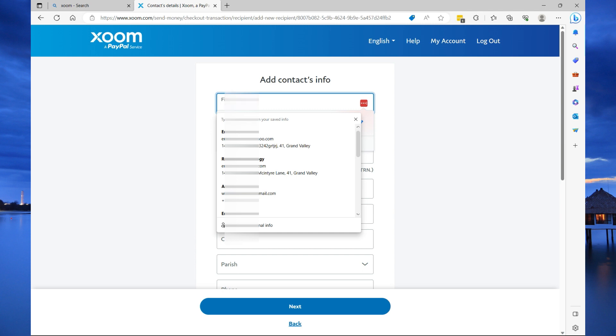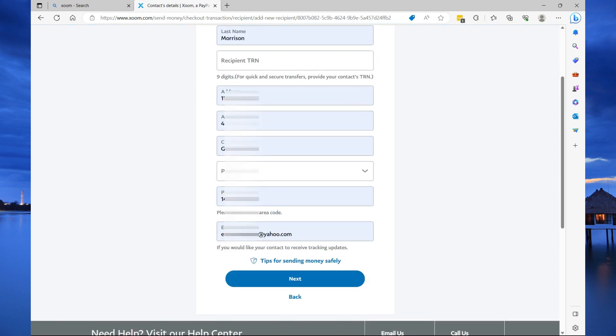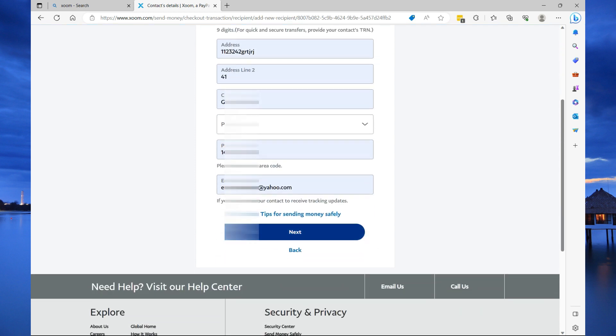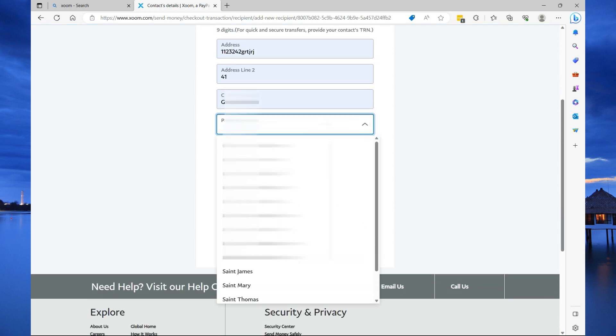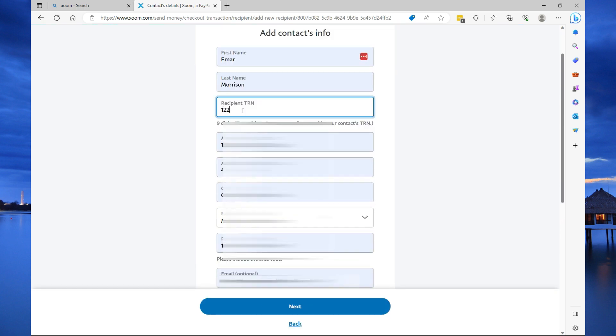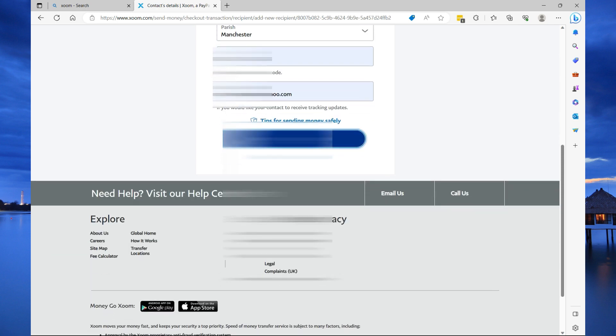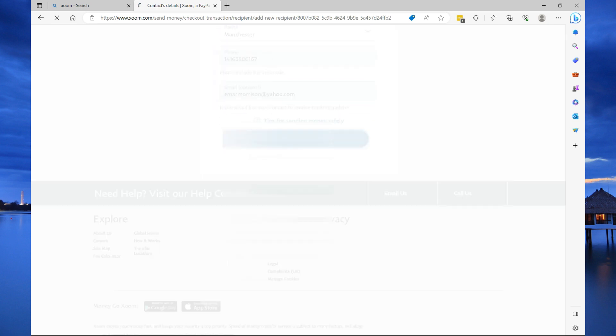Now, here, you're going to add the recipient information. You're going to specify their first name, last name, TRN, and their address. I'm just going to fill in this with some random information. So, it's one, two, three. All right. That looks like a TRN. So, I'm going to select next here.